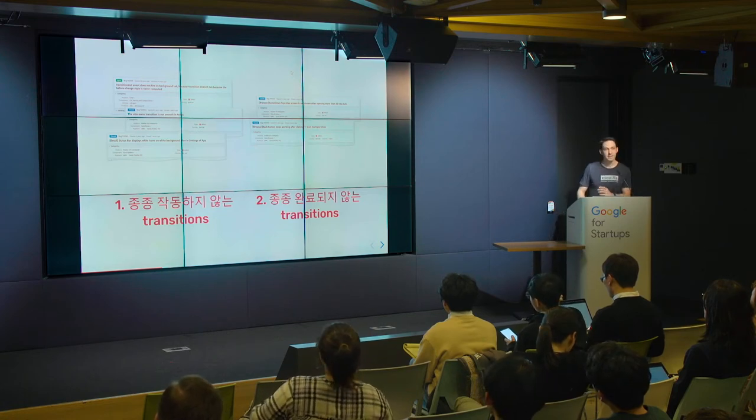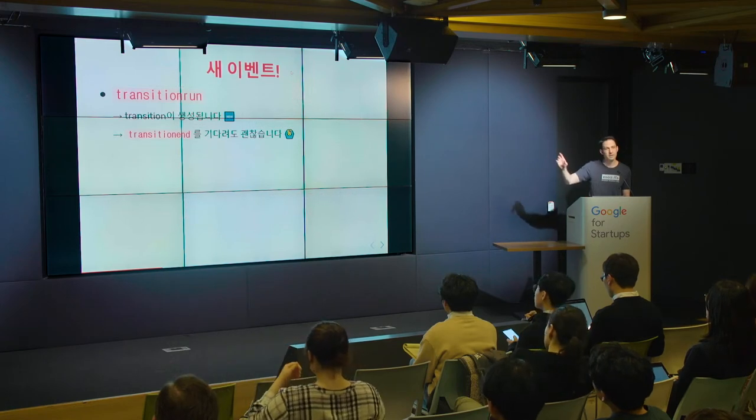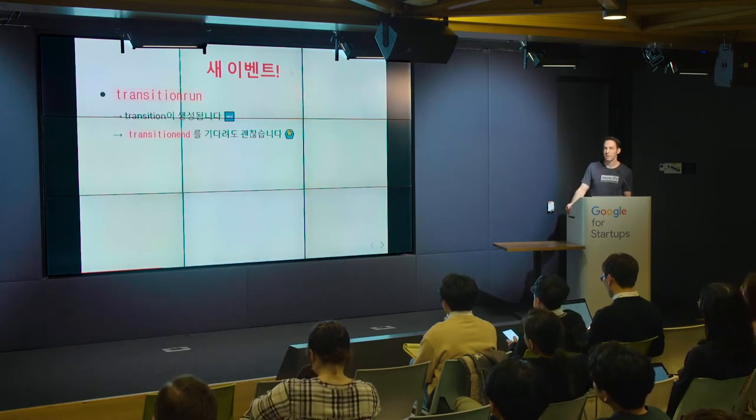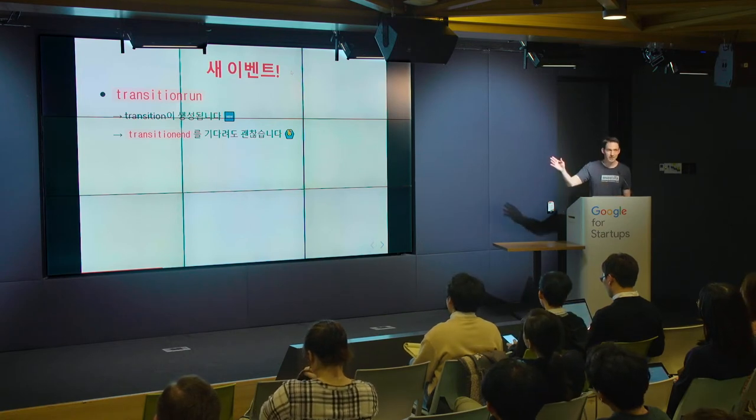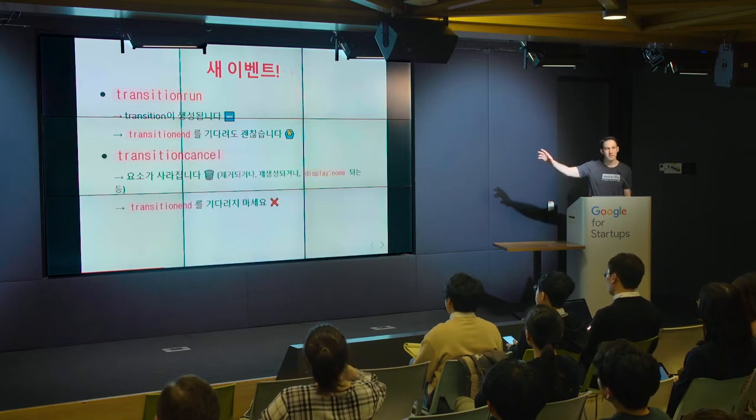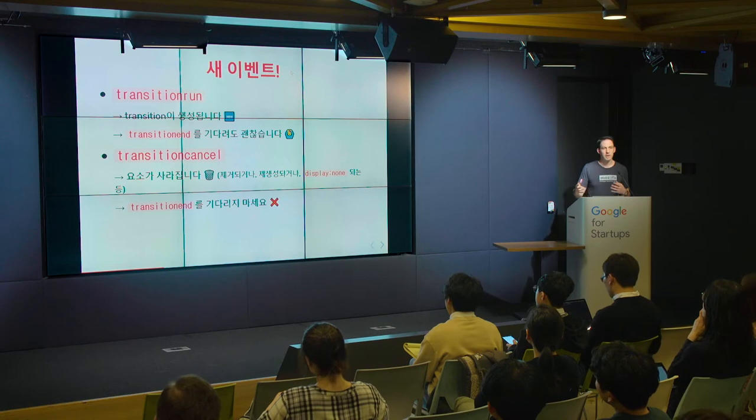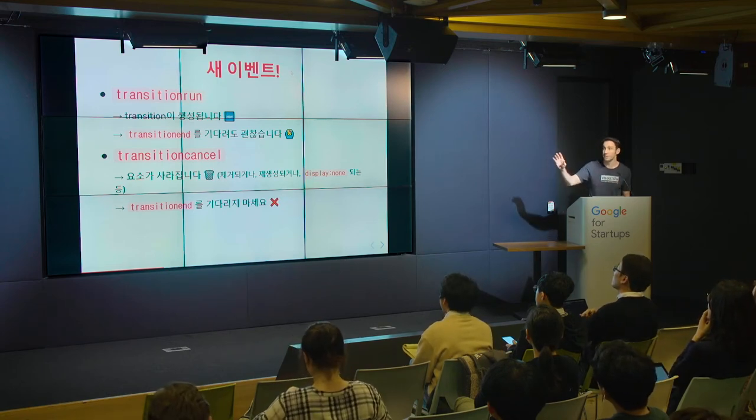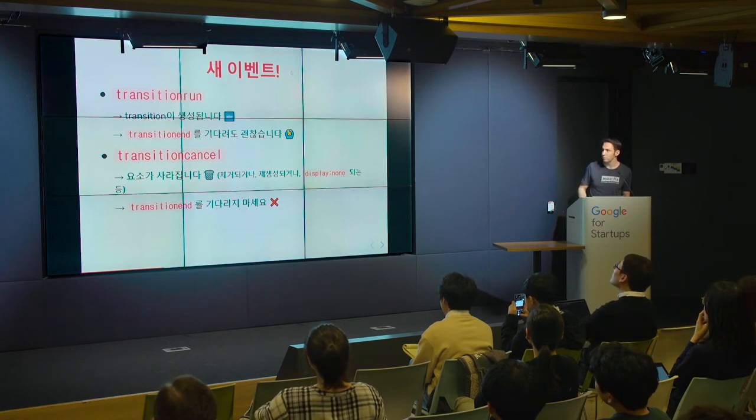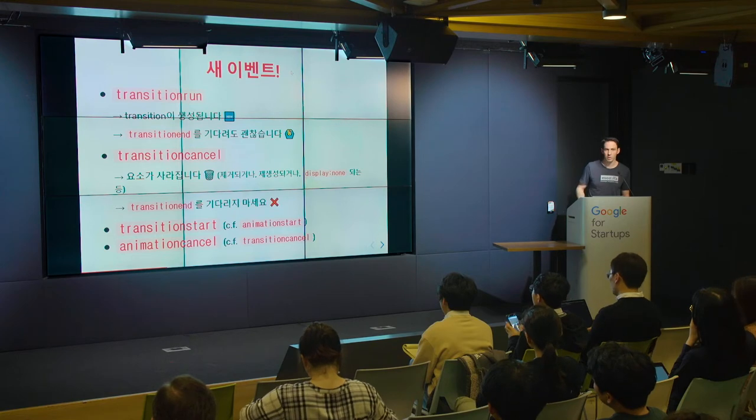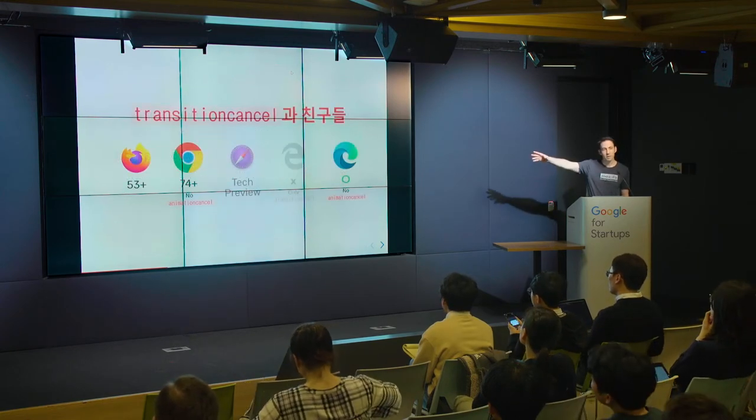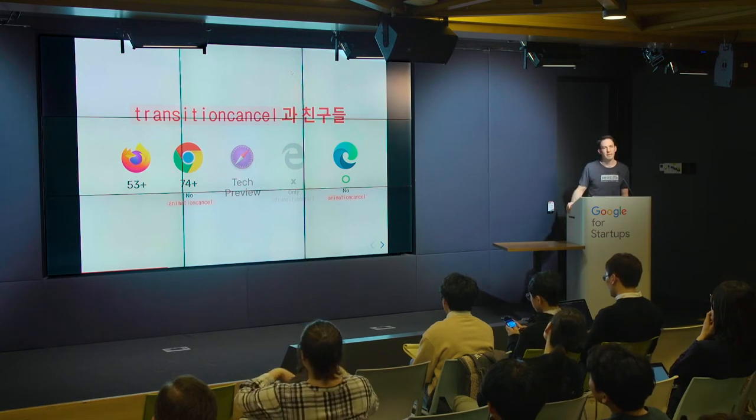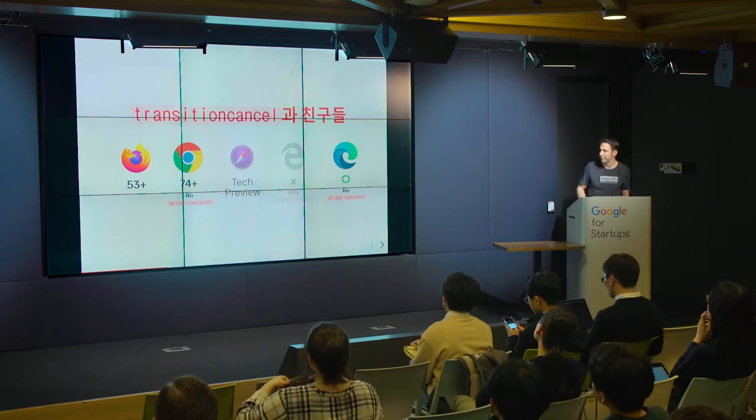So to fix this, Mozilla, we proposed some new events. One is a transition run and that will tell you that the transition got created. So if you don't get that, you shouldn't bother waiting for the transition end. And the other one is if the element disappeared somehow while the transition was running, then a cancel event will fire so you know not to wait anymore for the transition end. There are a couple of other events but they are mostly just for completeness. And this is implemented in all the major browser engines but it's not yet in the release version of Safari. It should be in the next version of Safari.